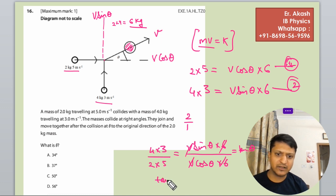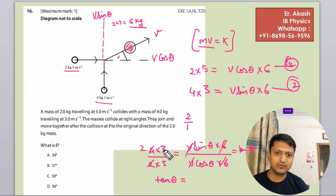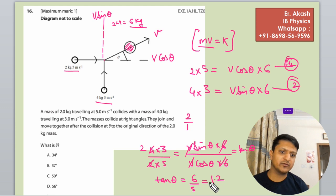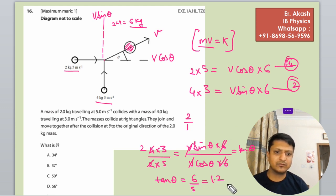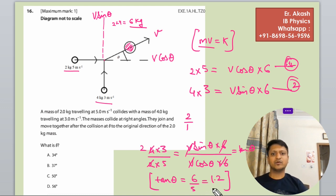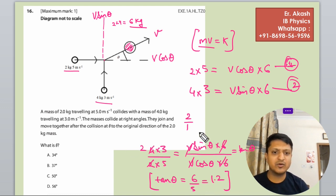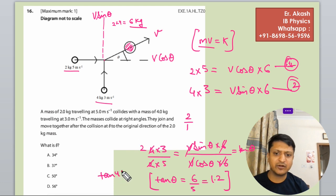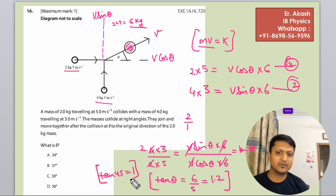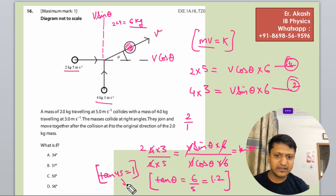So tan theta equals 6 by 5, which is 1.2. We know that tan 45° equals 1, and our value is 1.2, which is 0.2 more than 1. So the angle must be greater than 45°.